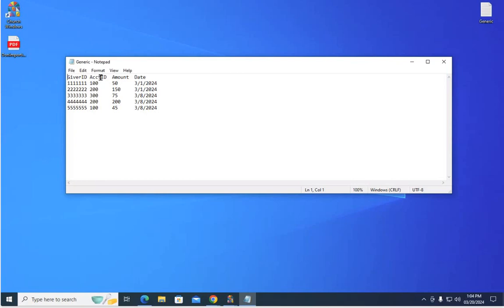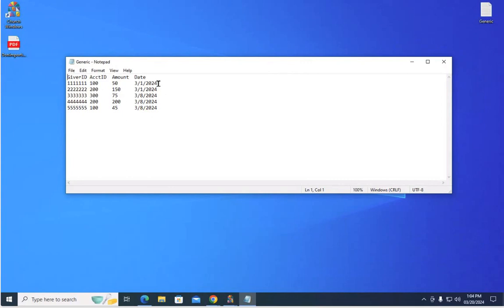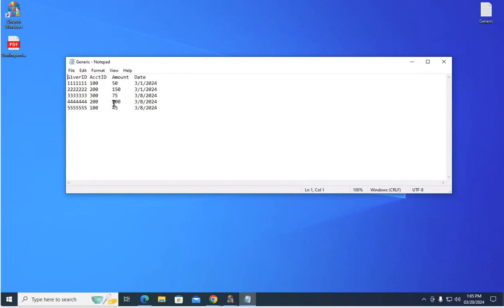Account ID, again, this is the fund or the pot of or the area where people want their money to go to. In this example here, the column header for the account that's being identified is just called ACCT ID. The amount, this is how much they're donating, how much money, obviously, and then the date. These are the dates the donations were given.